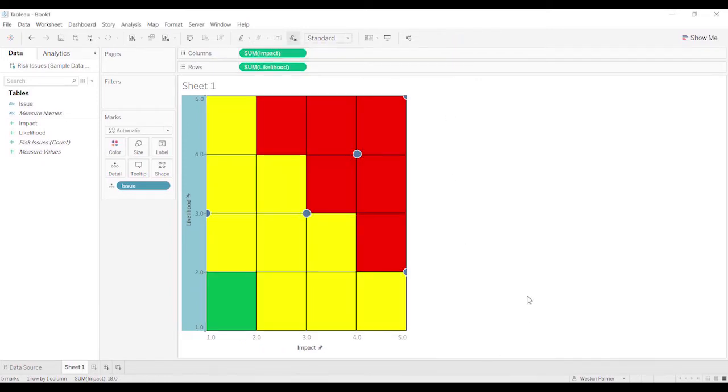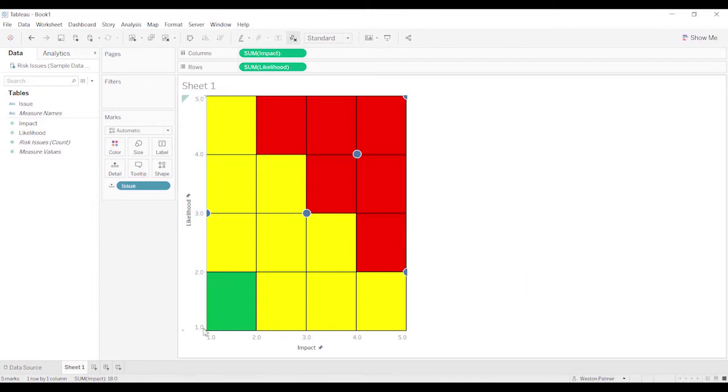Alright, so now we've got a chart that looks, doesn't quite look right, does it?